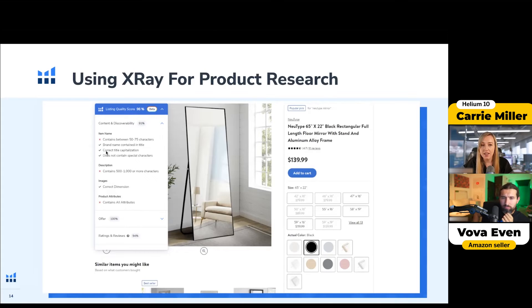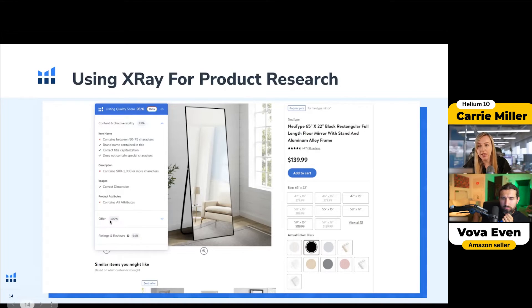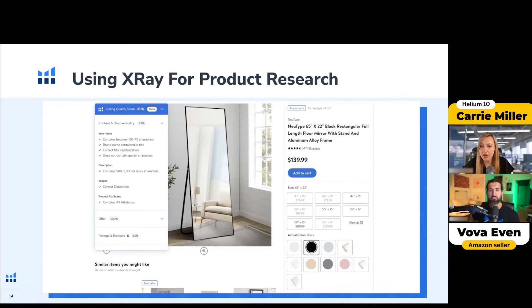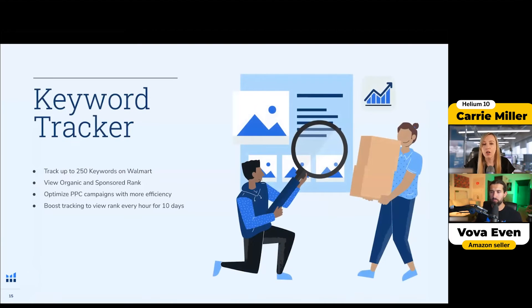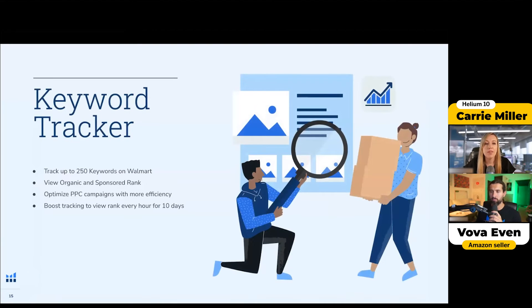They actually break it down by title information, description, how many characters it contains, and images. They also look at the offer — which is how fast you ship and the pricing — and then there's ratings and reviews. That's how Walmart puts it all into one score: Keyword Tracker.